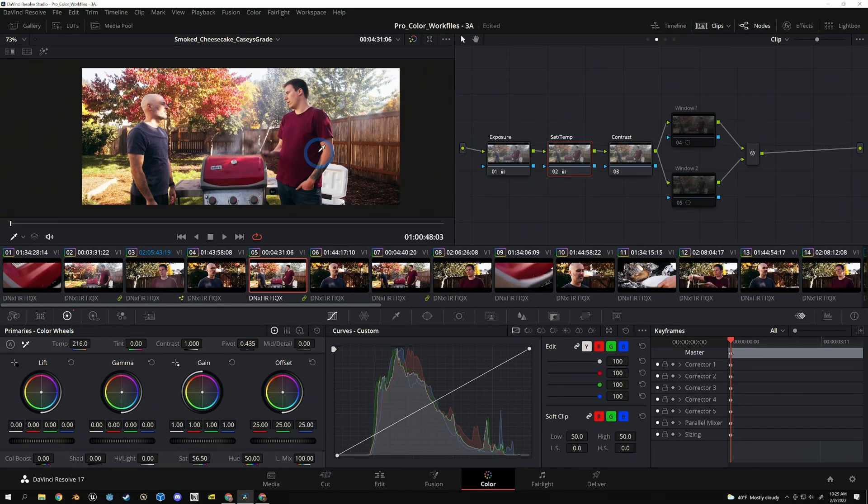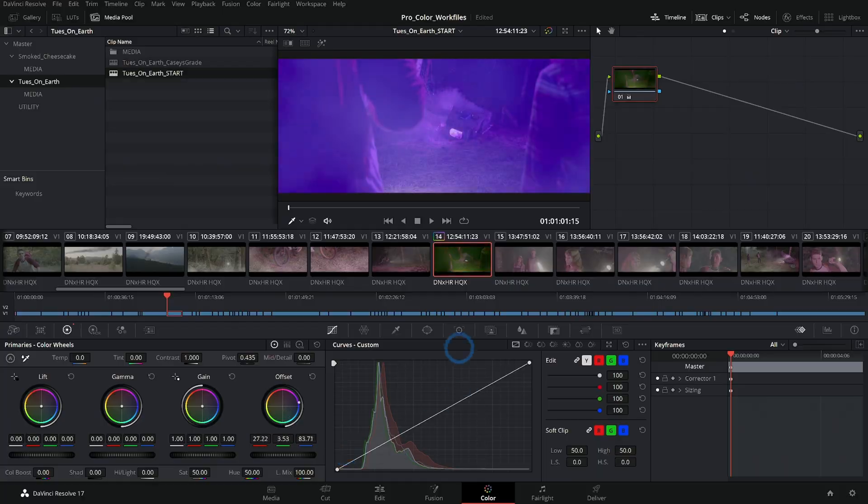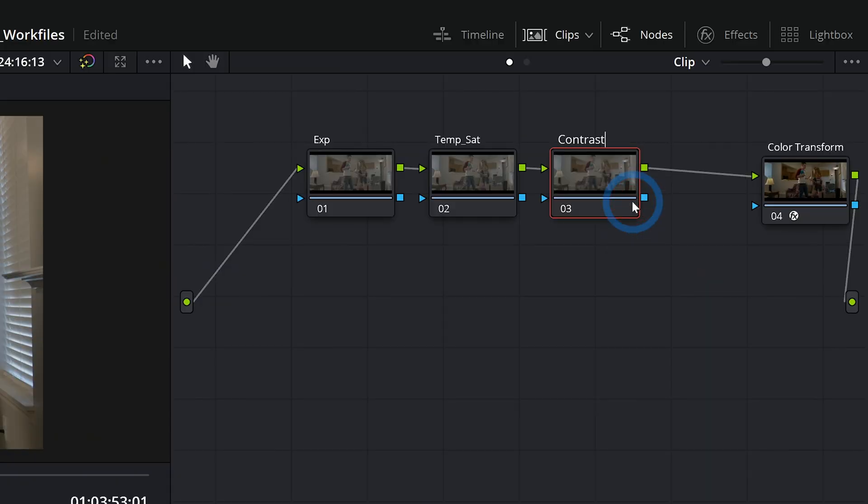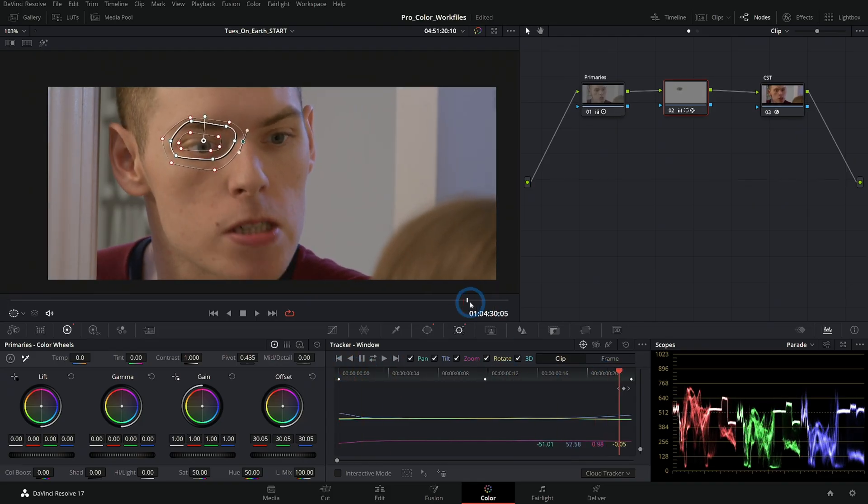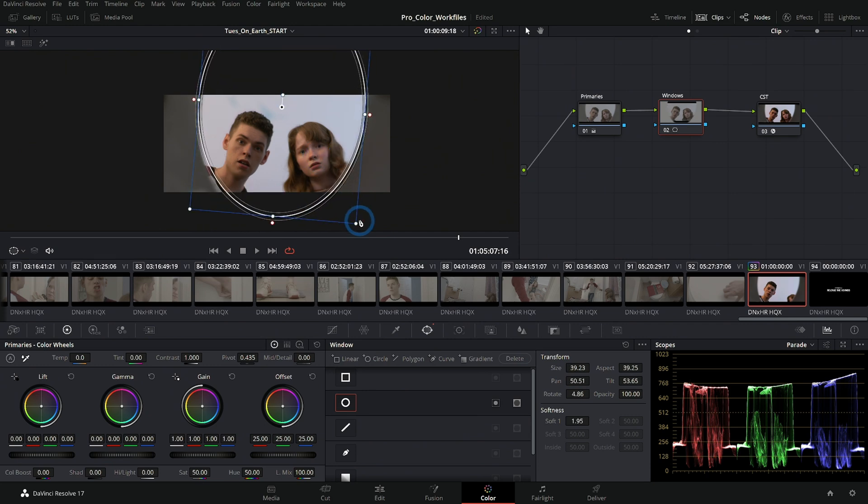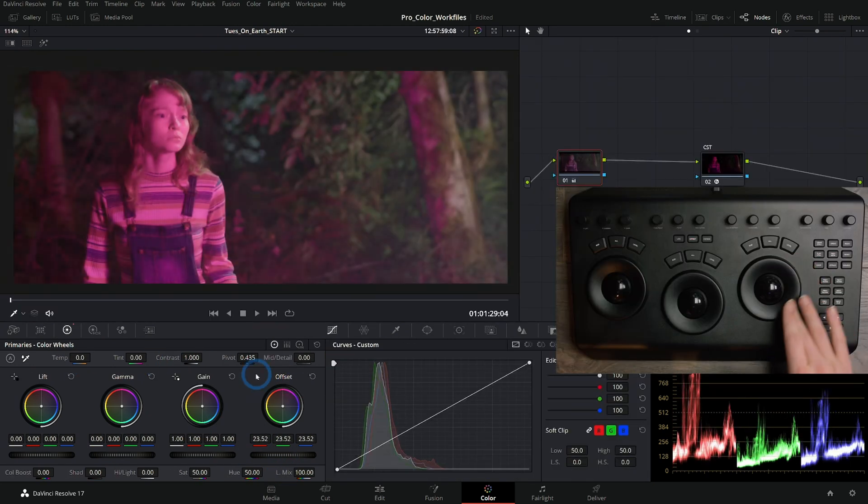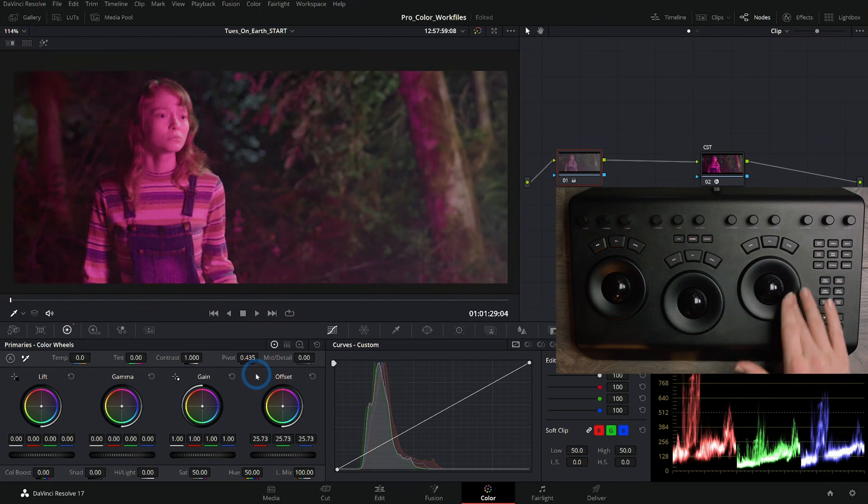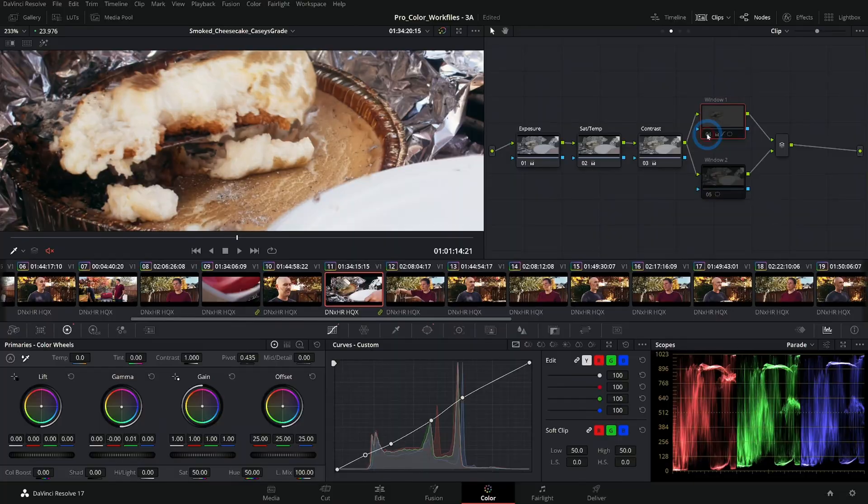This is perfect for anyone who's used Resolve a bit but hasn't really explored the amazing things you can do in the color page. You can follow along with everything in this class using the free version of Resolve with no special hardware, but we'll also show examples of professional gear and how it's used.